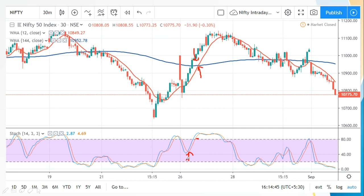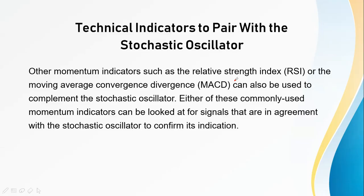Let's also look at a bearish signal. Here we have the bear signal approaching: the percentage K line has crossed down and gone below the percentage D line. In the moving average crossover, we can also see it going into a downtrend, though the sell signal appears a bit late. In this way, you can use two indicators together to get better signal confirmation.